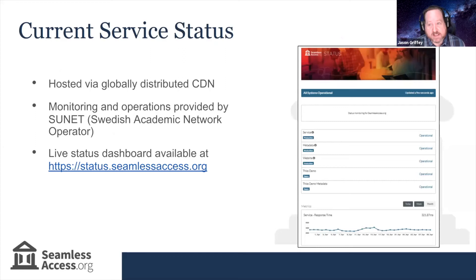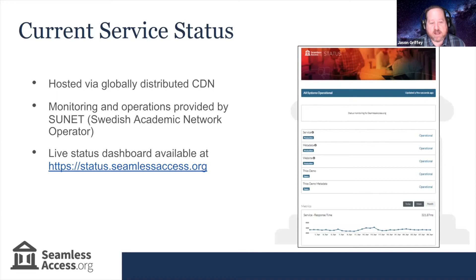The service itself is broadly available and technically sound. We have a globally distributed CDN service making it broadly available internationally. We have SUNET acting as a monitoring and operations partner, and we have a status dashboard available for anyone who wants to see our response times and how the service is holding up.